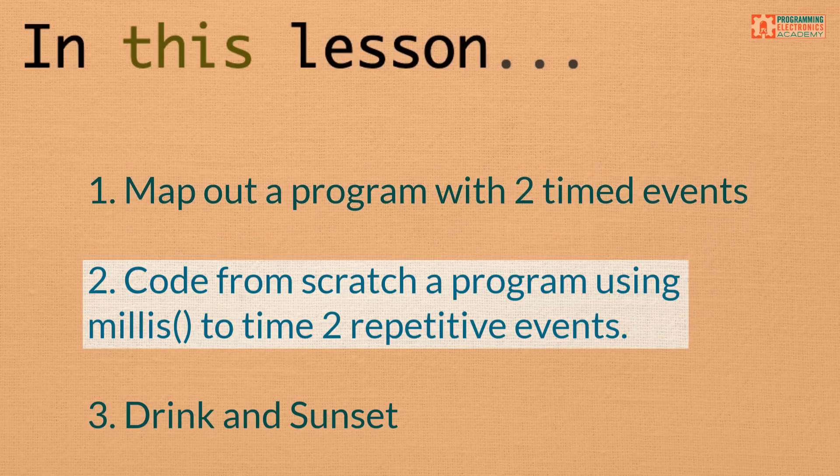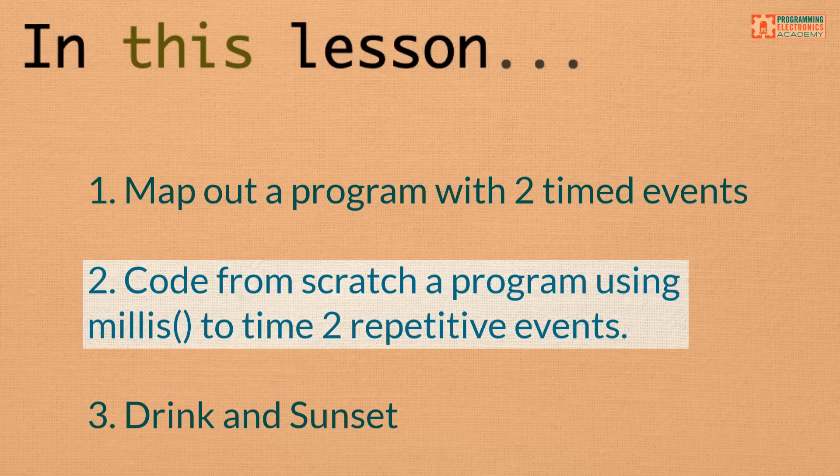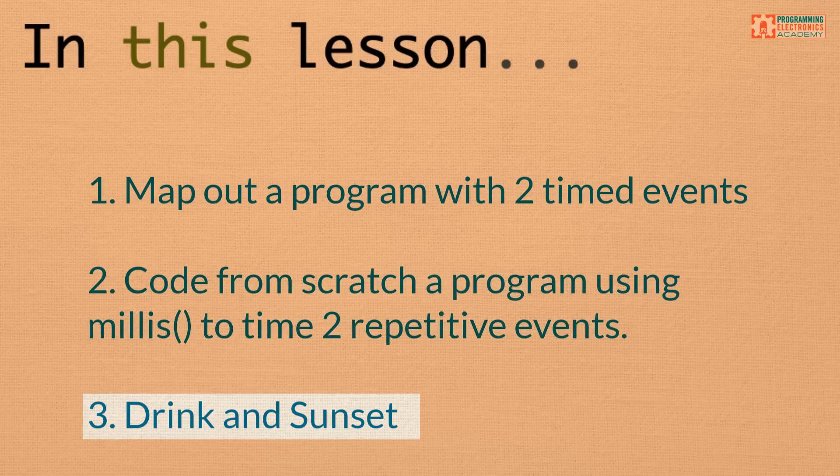We'll code from scratch a program that reads and displays two sensor values at different intervals. And finally, we'll drink Kool-Aid and watch the sun go down.